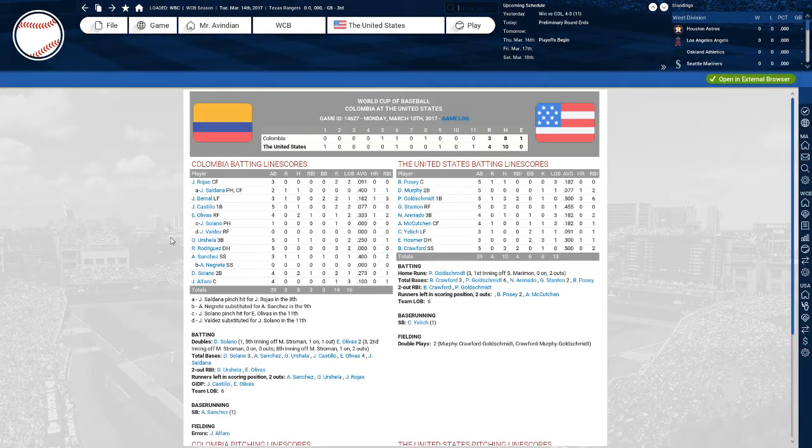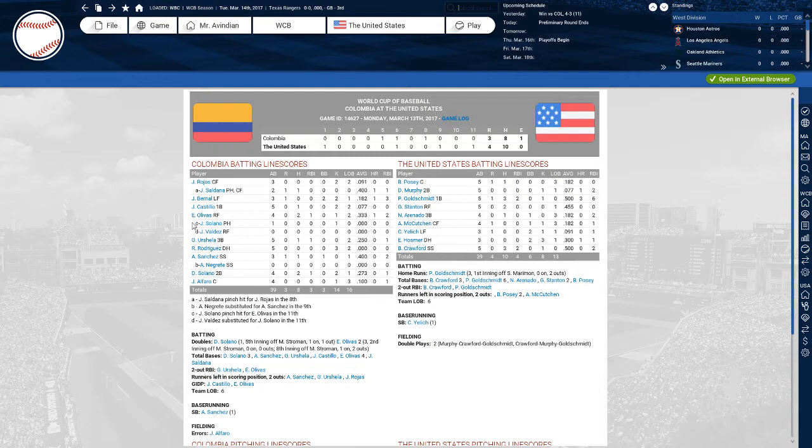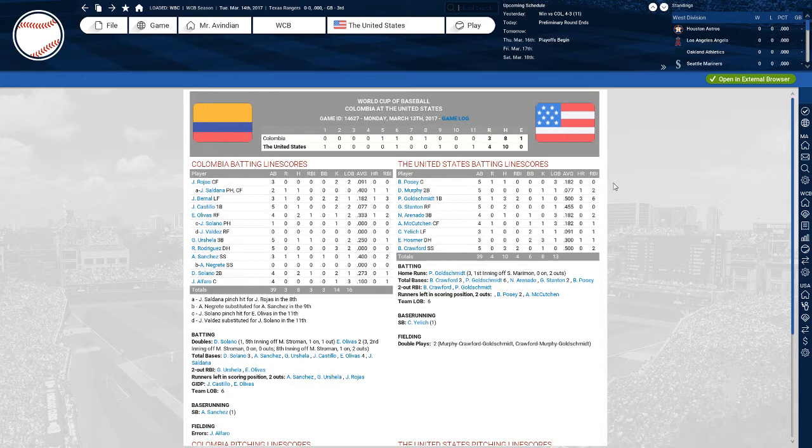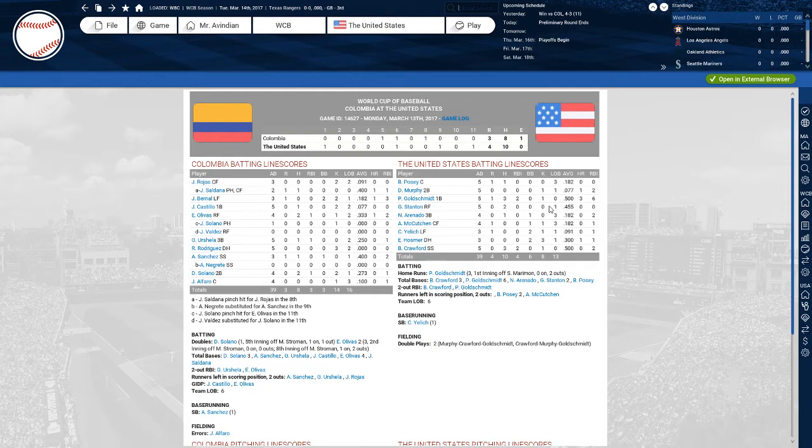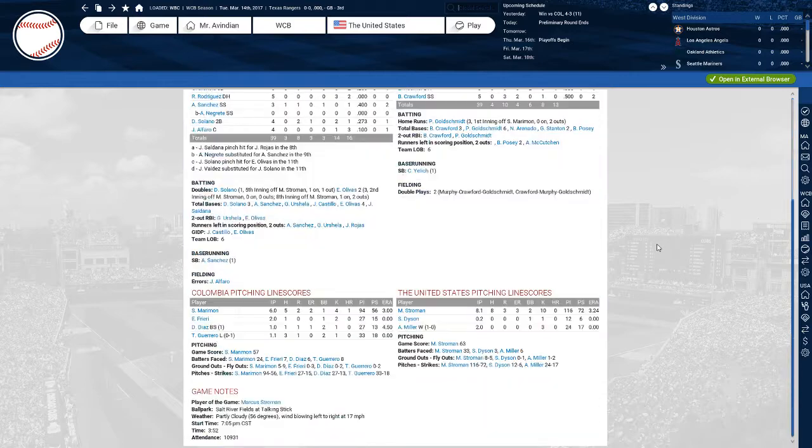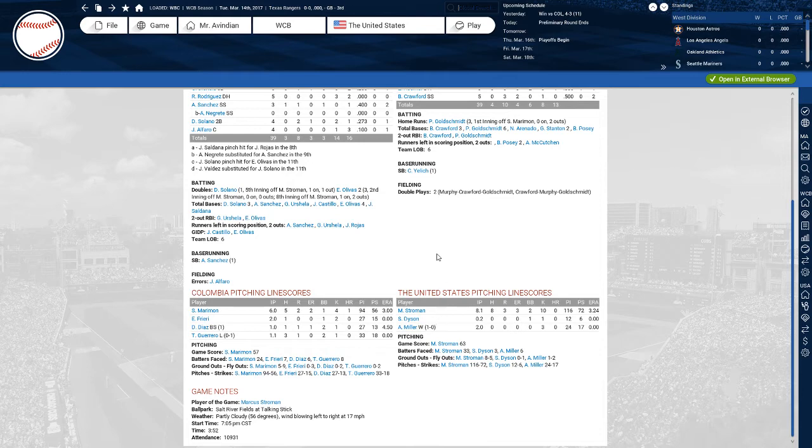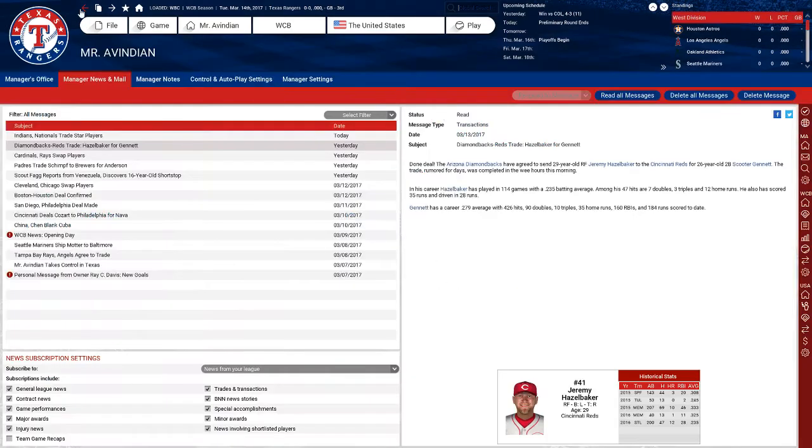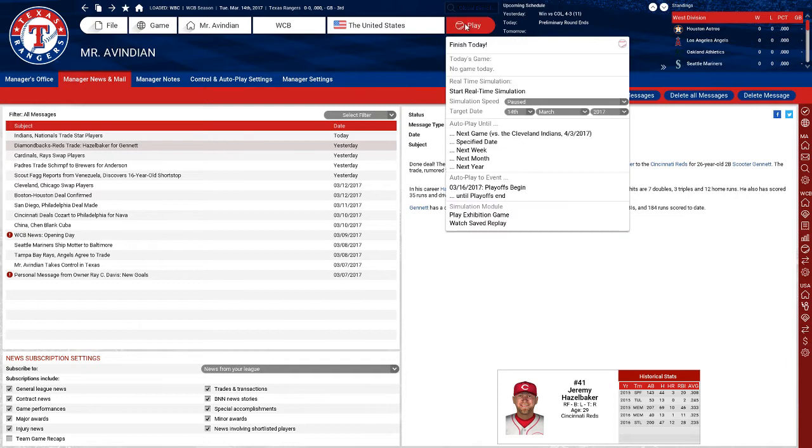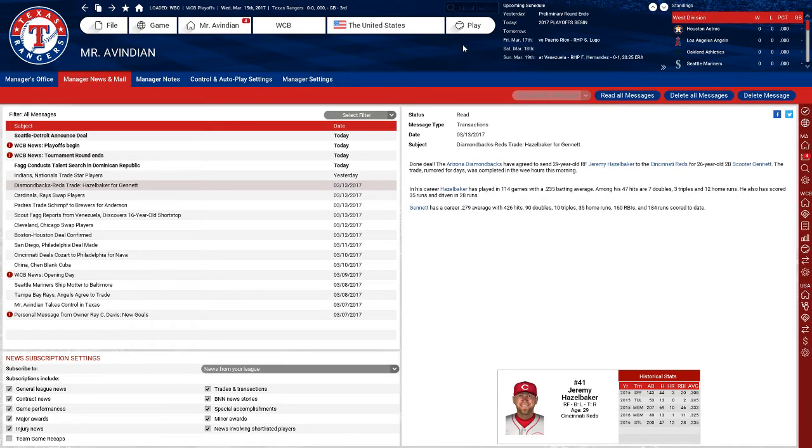We needed extra innings to beat Colombia. Paul Goldschmidt came through again with another homer. He's clearly been our tournament MVP so far. The rest of our lineup's not hitting that great. Stanton is doing well and Goldschmidt's doing well, but both Posey and Murphy are really struggling. Thankfully, Marcus Stroman gave us eight innings of quality pitching and Andrew Miller came in for a save.